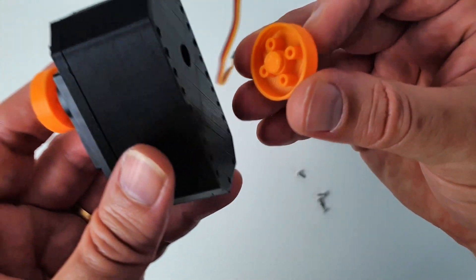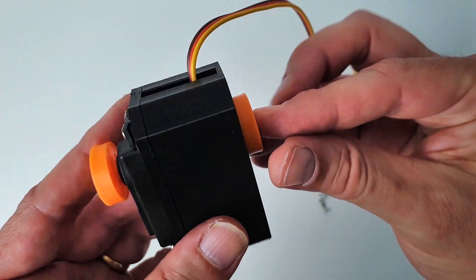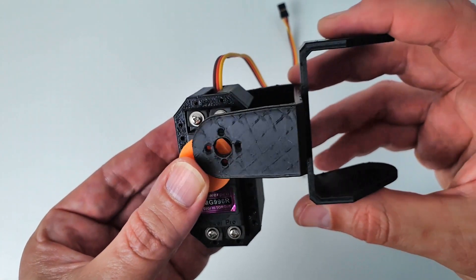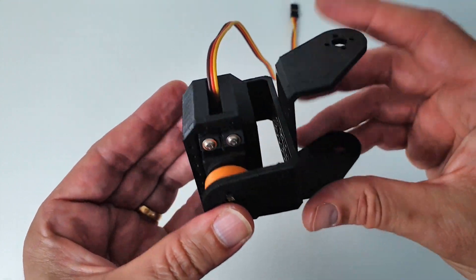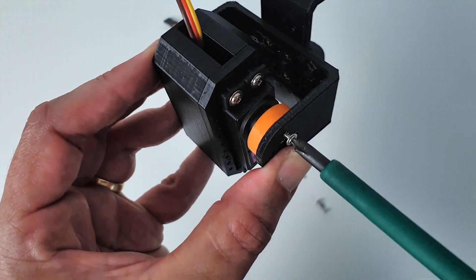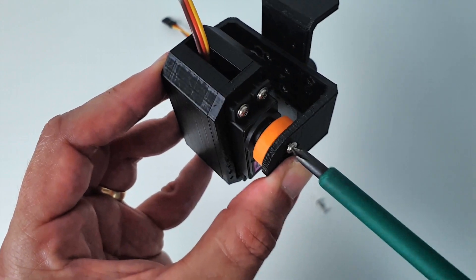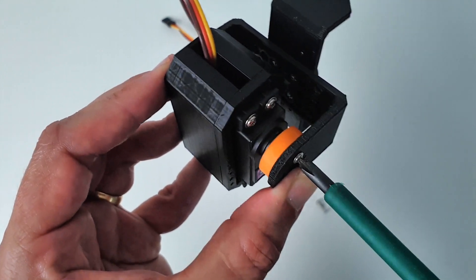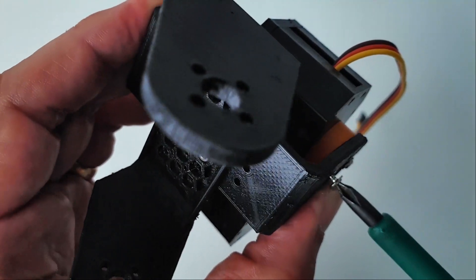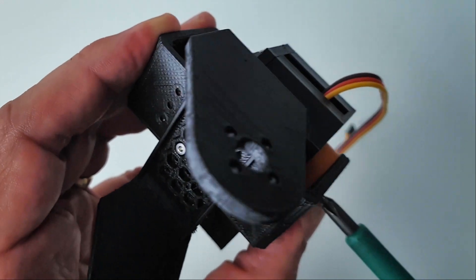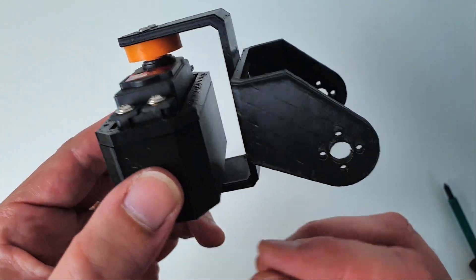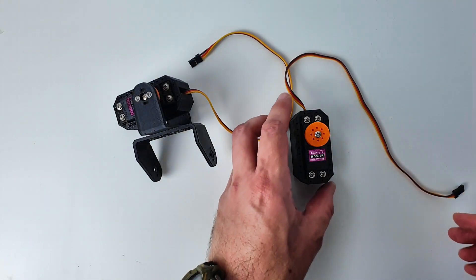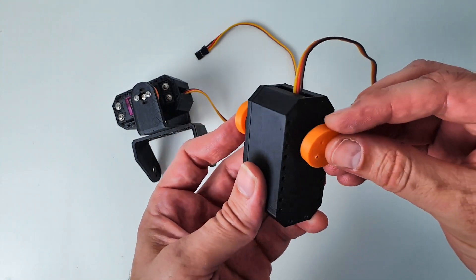I insert a servo pin on the back of the servo box and screw the servo bracket using M2 by 8mm self-tapping screws. I follow the same step for the second servo of the leg.